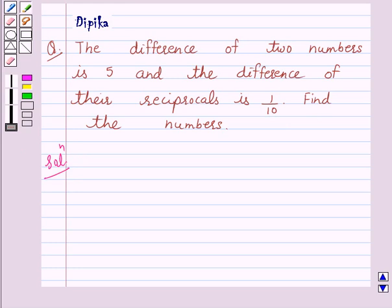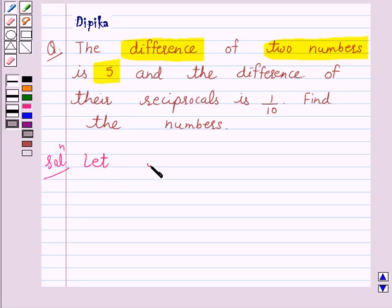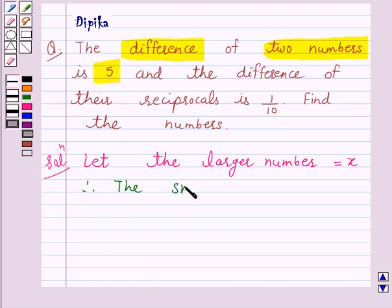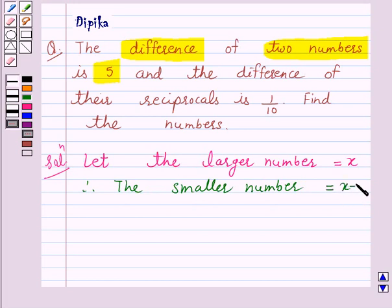Now, according to the question, the difference of two numbers is 5. So let the larger number be x. Therefore, the smaller number is x minus 5.